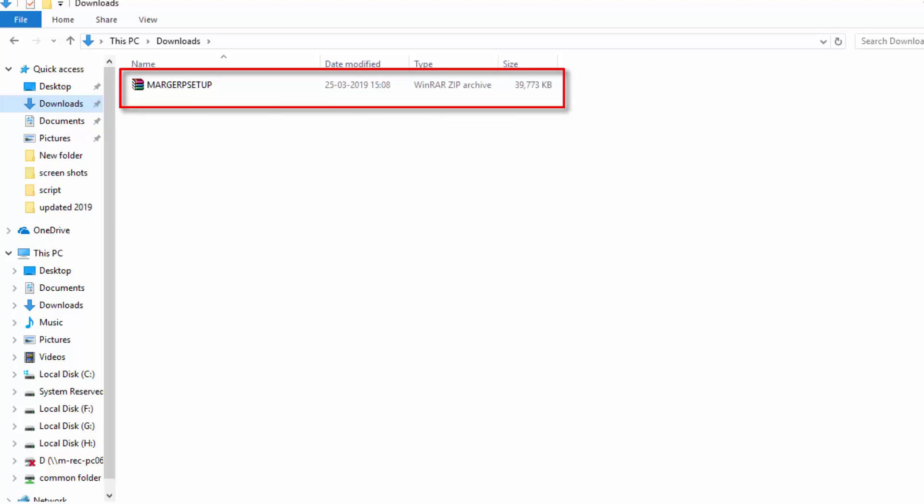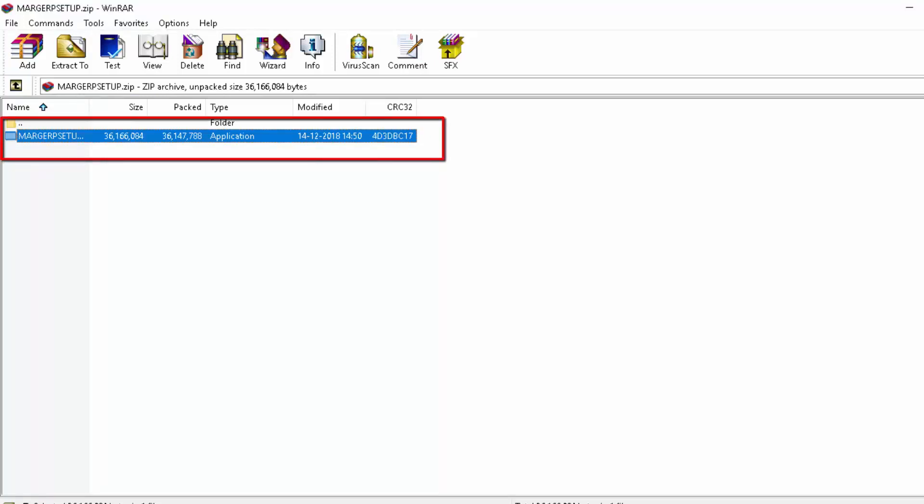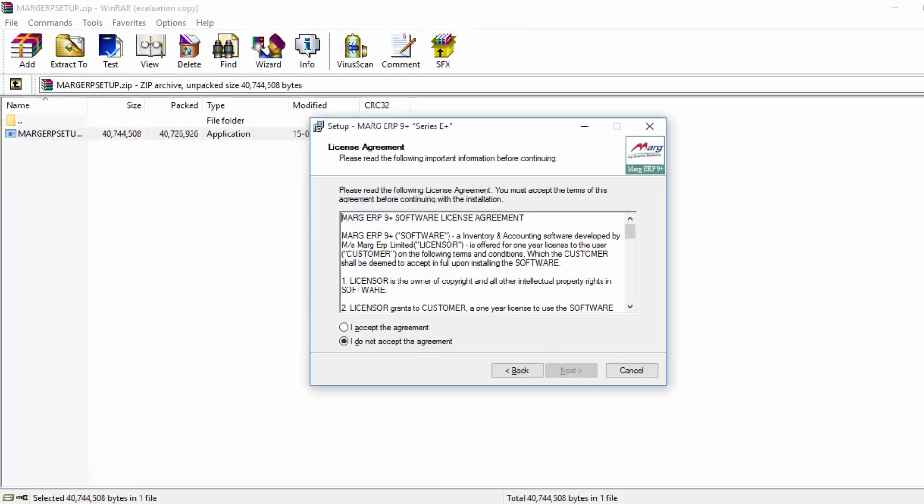The exe of ERP setup will be shown to you here. To run this exe, double click on it. Then the wizard window will open. Click on next from here, then click on I accept the agreement, and then click on next.